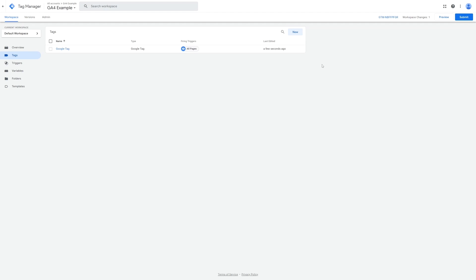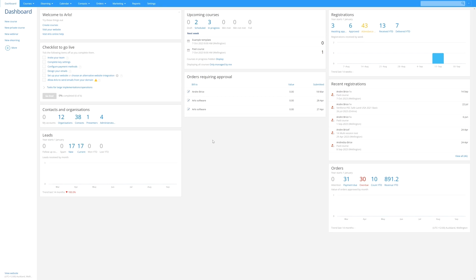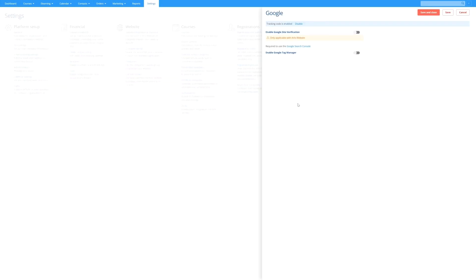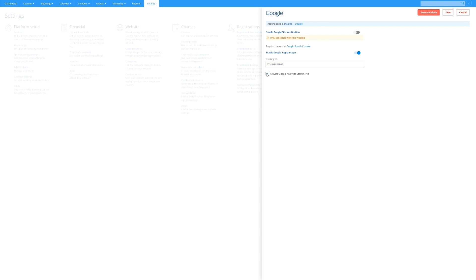Adding Google Tag Manager to your Arlo account is super easy. All we need to do is copy the container ID from the top right hand corner and now let's open the Arlo dashboard and click on settings and then Google settings. Enable Google Tag Manager and paste in the container ID that you copied. Make sure that activate Google Analytics e-commerce is enabled and what this does is allows Google Tag Manager to receive registration and purchase information from your Arlo account, and we'll discuss why this is relevant in just a moment.